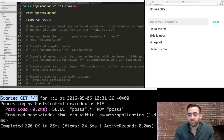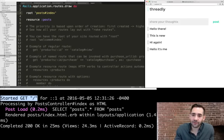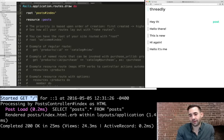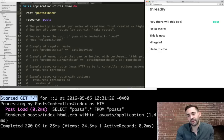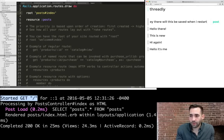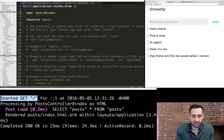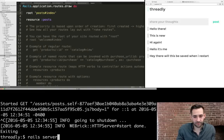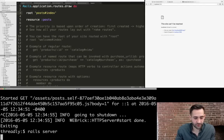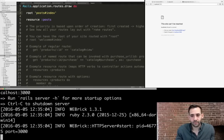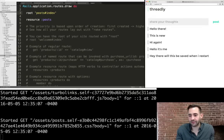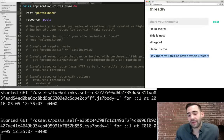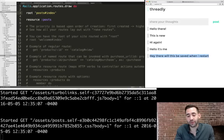If you close the server and reopen it, will the posts still be saved? Let's find out — we type a post asking "will this be saved when I restart?", post it, and it's there. We exit the server and start it up again, refresh the page, and yes it's still there. That's because we saved the post into a SQLite database, so restarting the application doesn't lose the data.